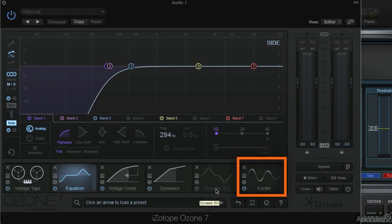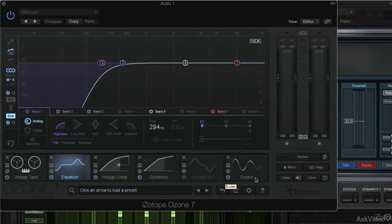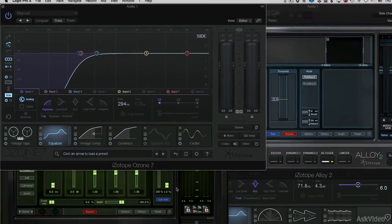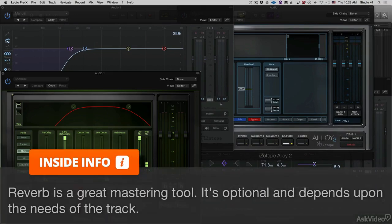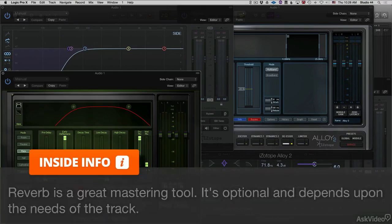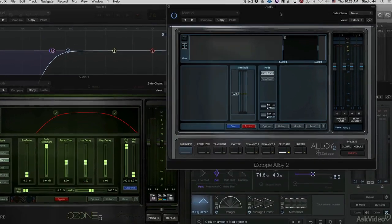The multiband exciter, and then we go to an instance of Ozone 5 Reverb. I like a little bit of reverb, typically, as a sweetener in my mastering process.